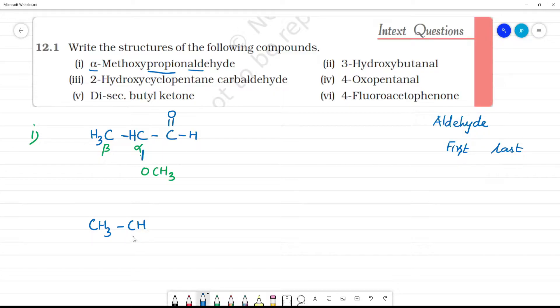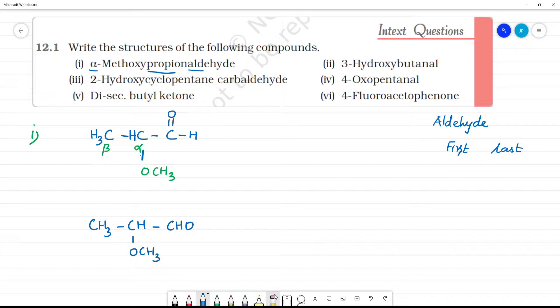The structure is CH3, OCH3, CHO. So this is what alpha-methoxy-propanal is. Clear?